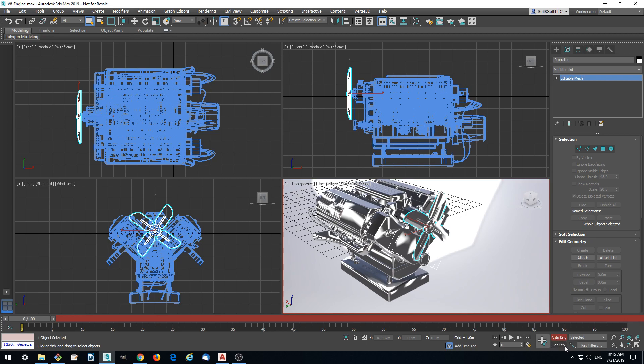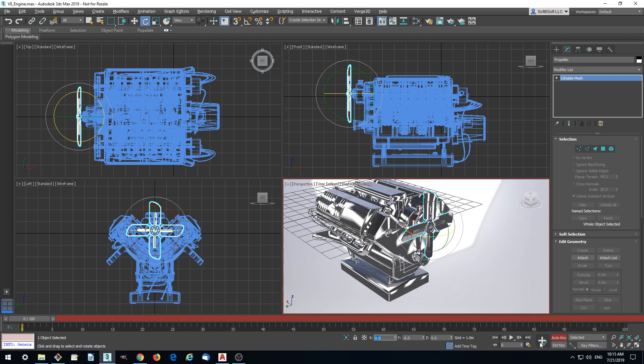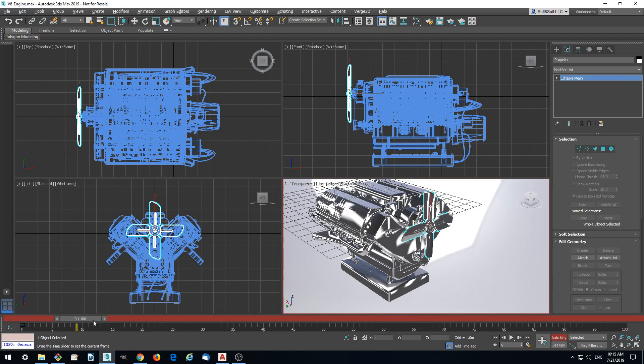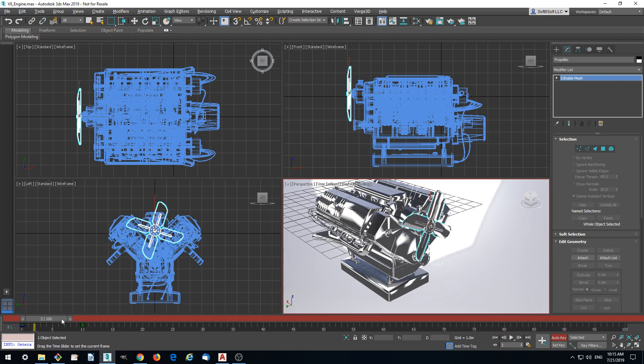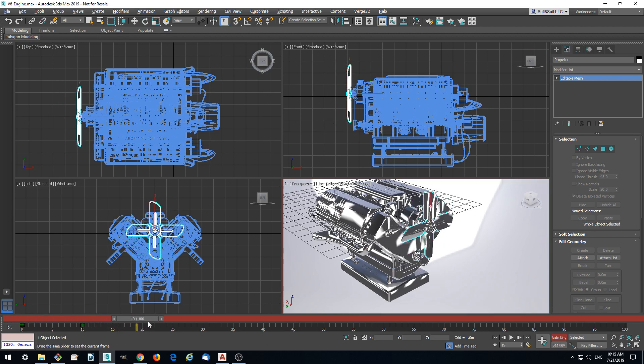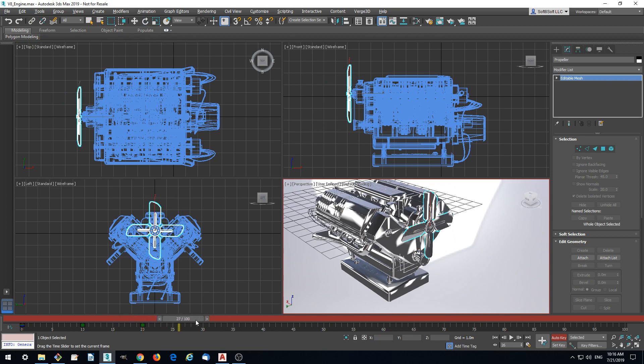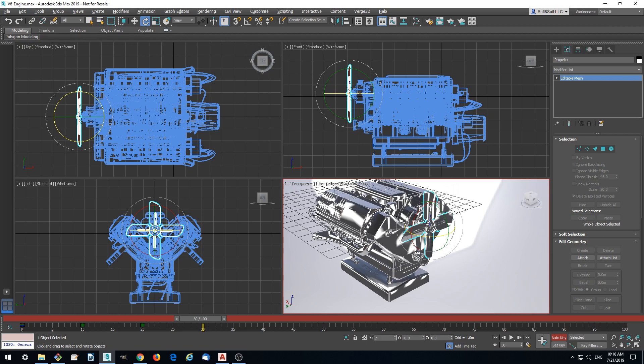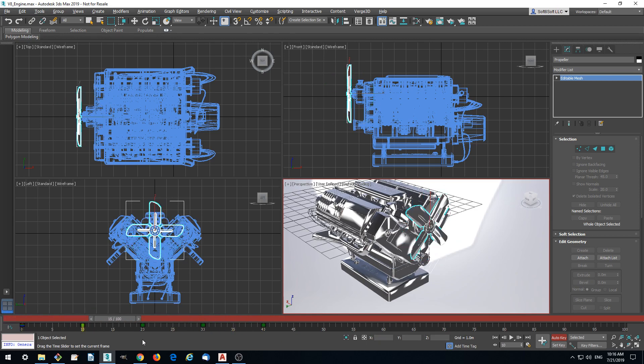We add animation by auto-keying. Let's set several keys for rotating it. The 10th frame is rotated 90 degrees, 20th will be 180, then 270, and finally it will make a full round. Let's check it. Yeah, it works.